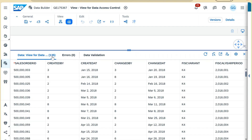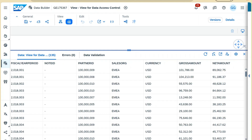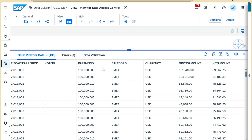Around 135 records are coming through. The first criteria was: sales organization equals EMIA AND partner ID between 5 and 10. You can see all records showing are EMIA with partner IDs between 5 and 10 — confirming the first restriction is working.